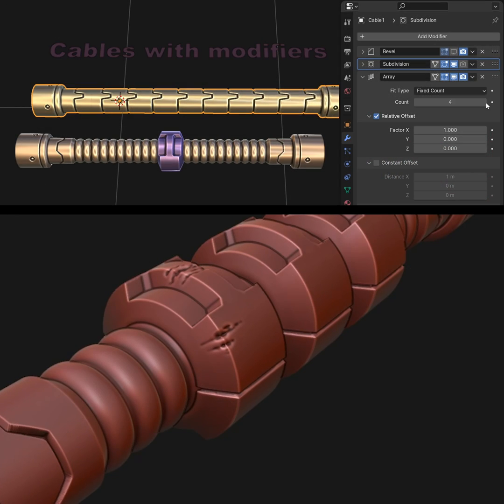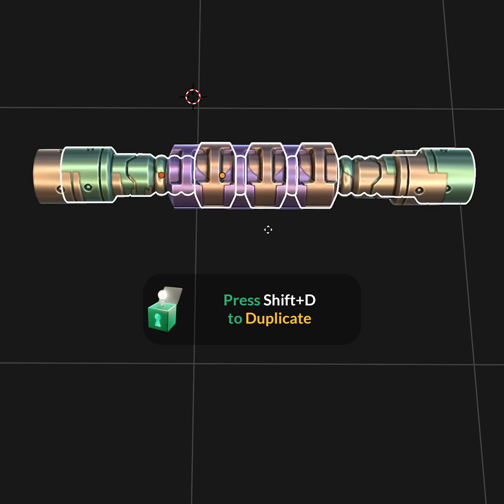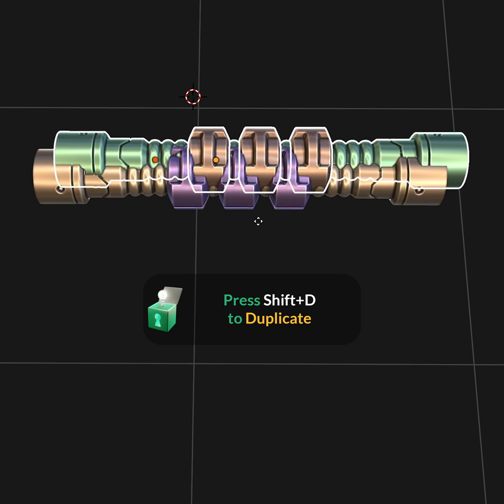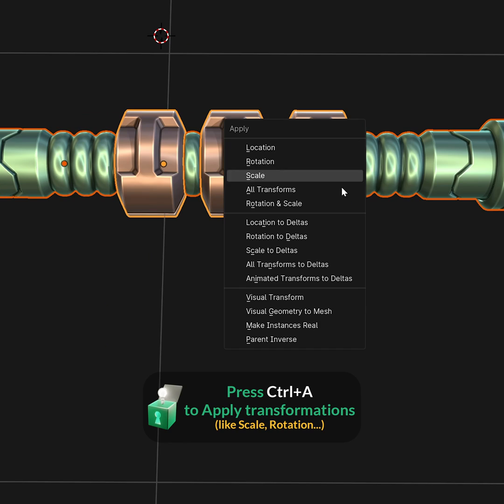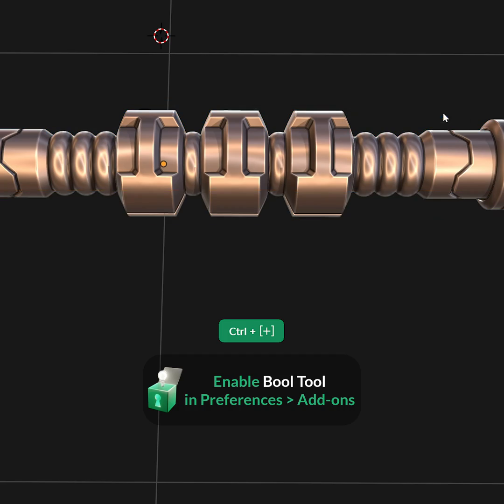To sculpt damage on an object made with modifiers, first make a backup duplicate of it, then apply all the modifiers. Join all separate objects with a boolean union.